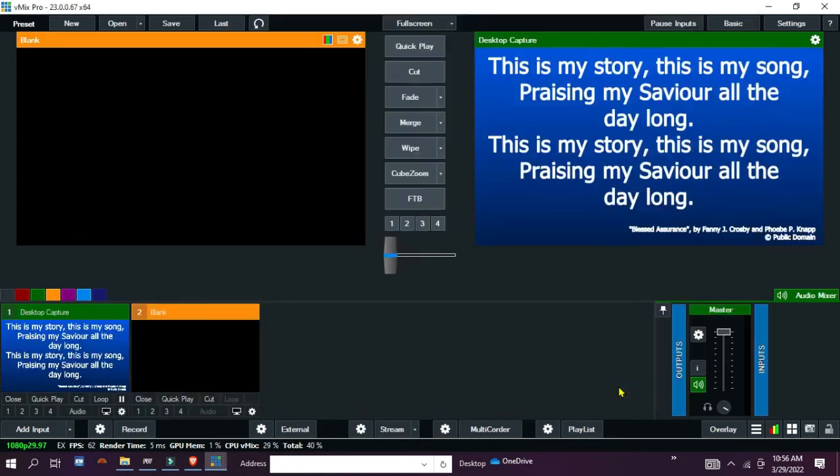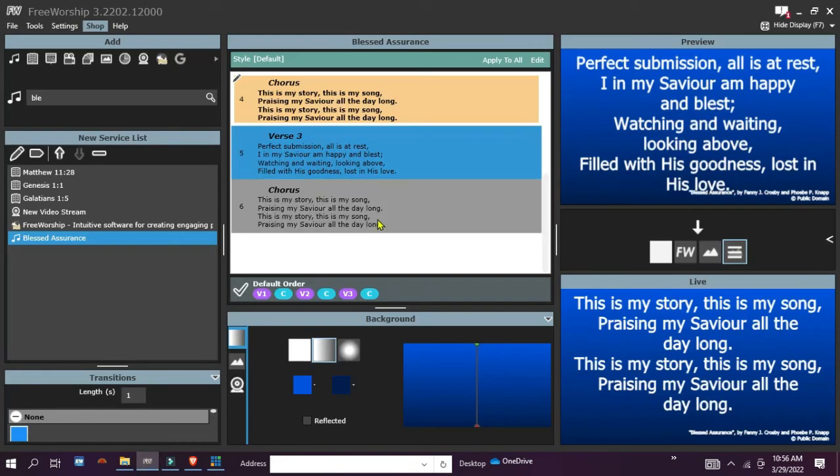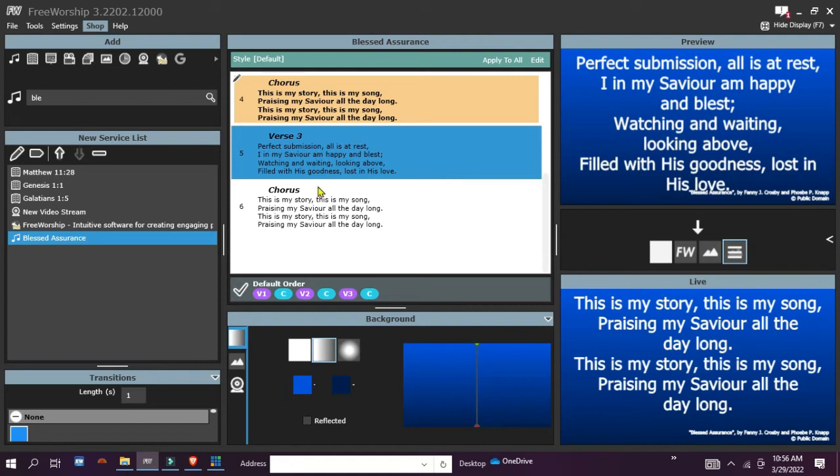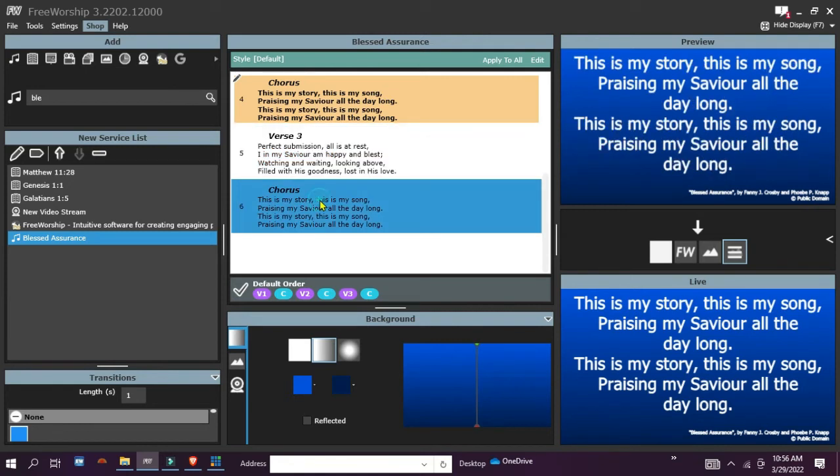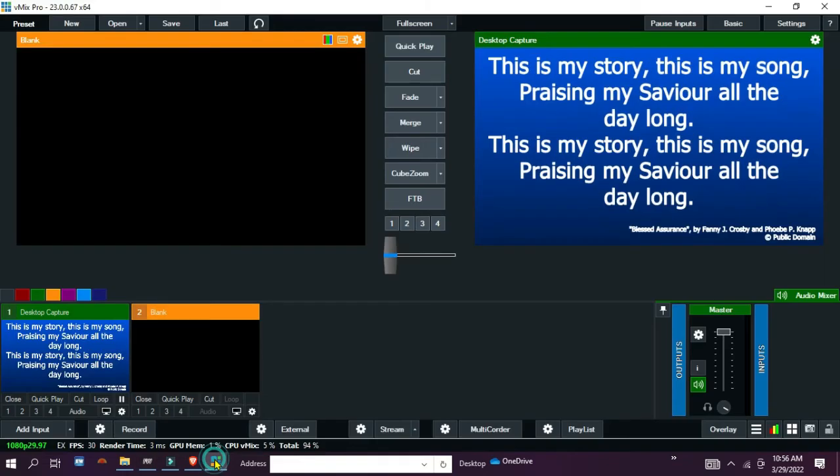Hit OK. You can see I'm able to capture the song back into my live production. When I go back to Free Worship, I can change the song to the chorus. When you go back to vmix, it will automatically display.